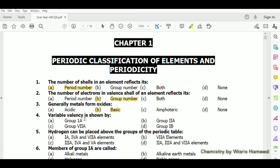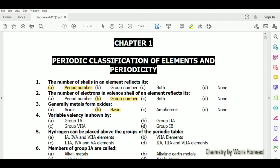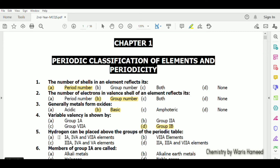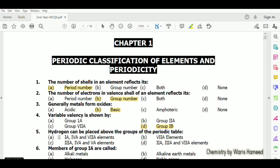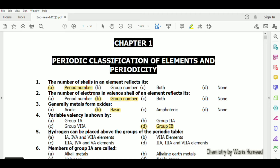Variable valence is shown by transition metals, and group 1B is included in transition metals. Hydrogen can be placed above group 1A in the periodic table; it can also be placed on 4A or 5A.